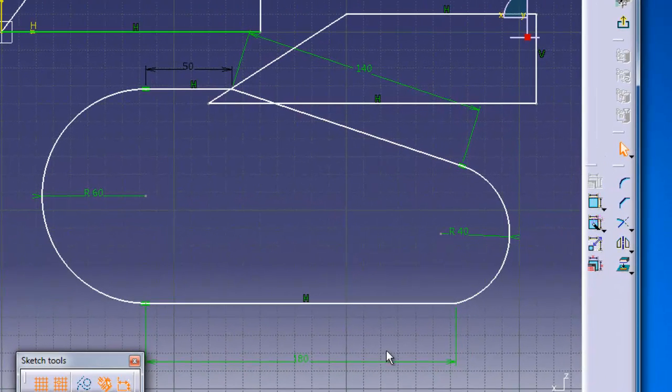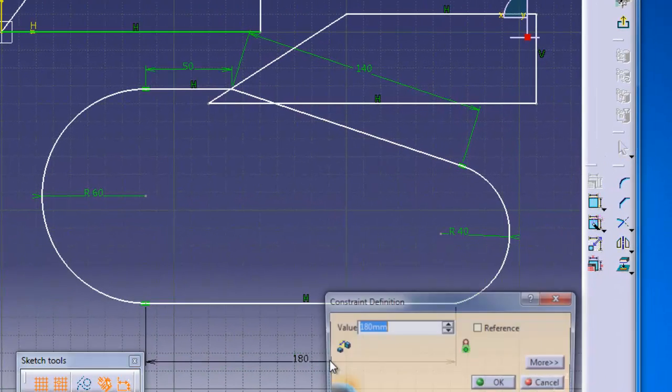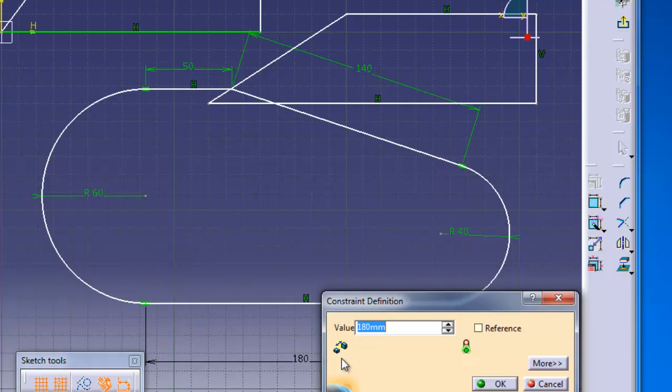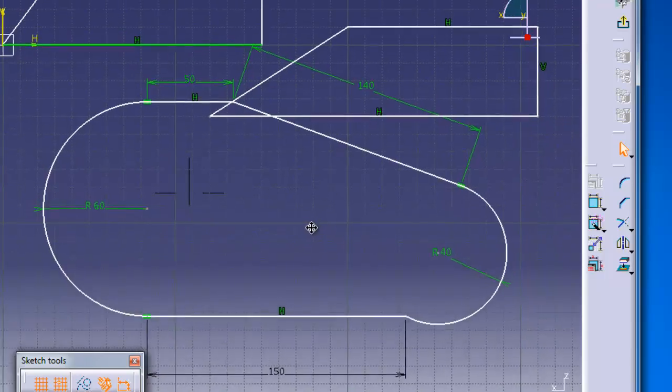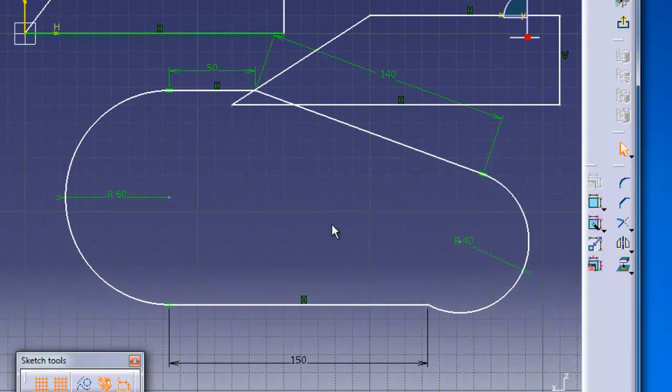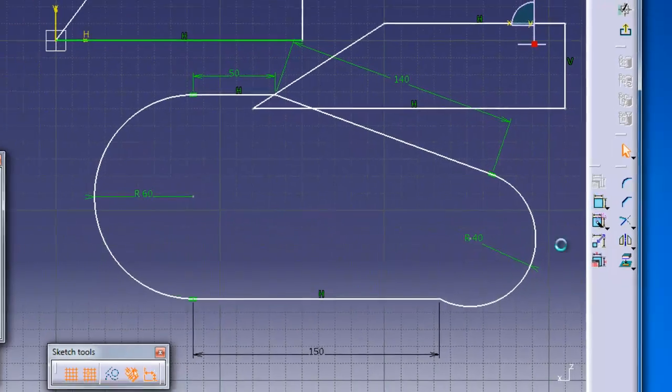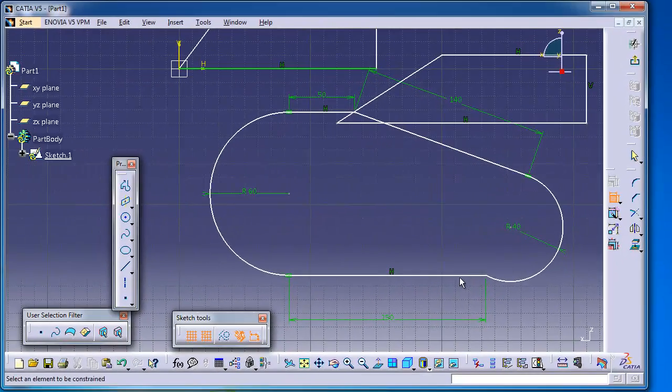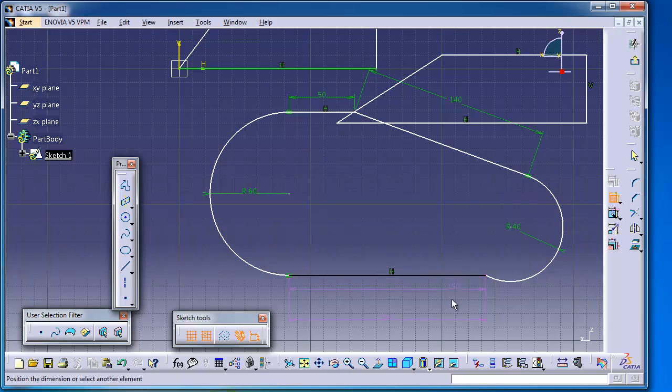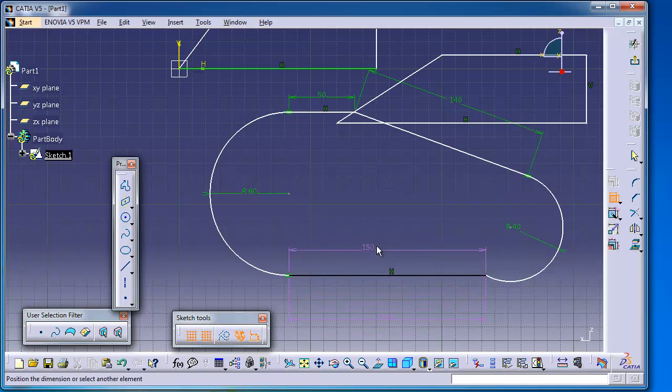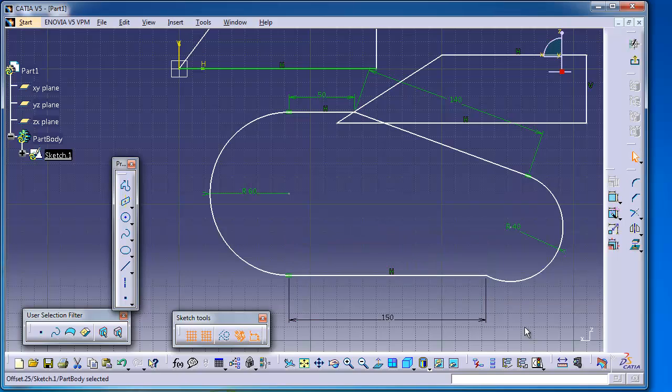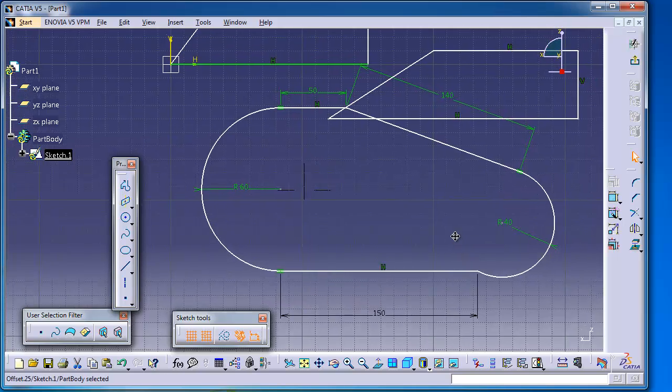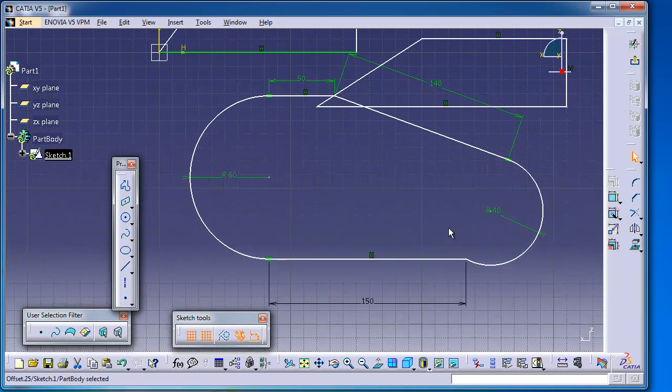But if you want to add a constraint to add another dimension, it turns into purple. That means this is not necessary to have this because it is already defined.